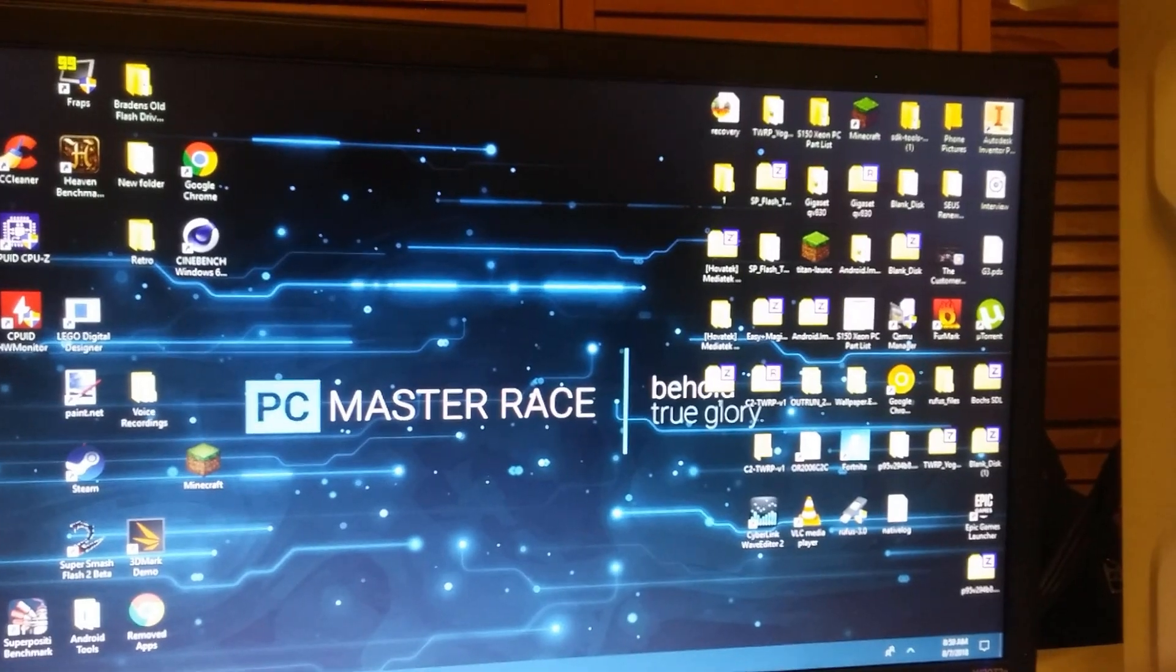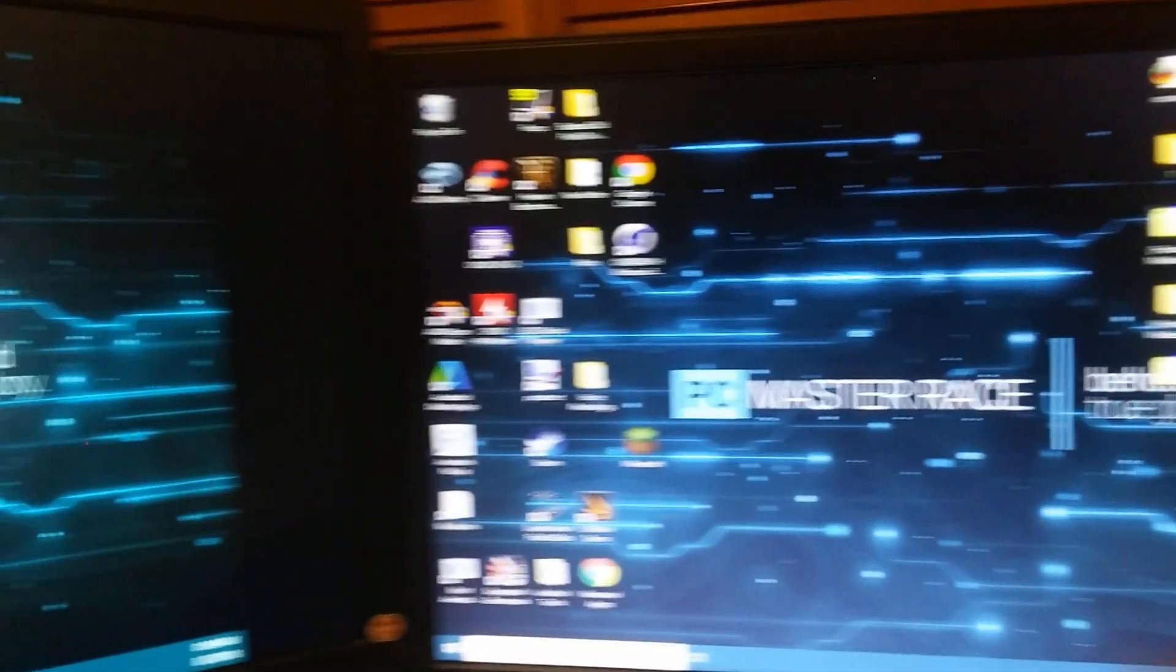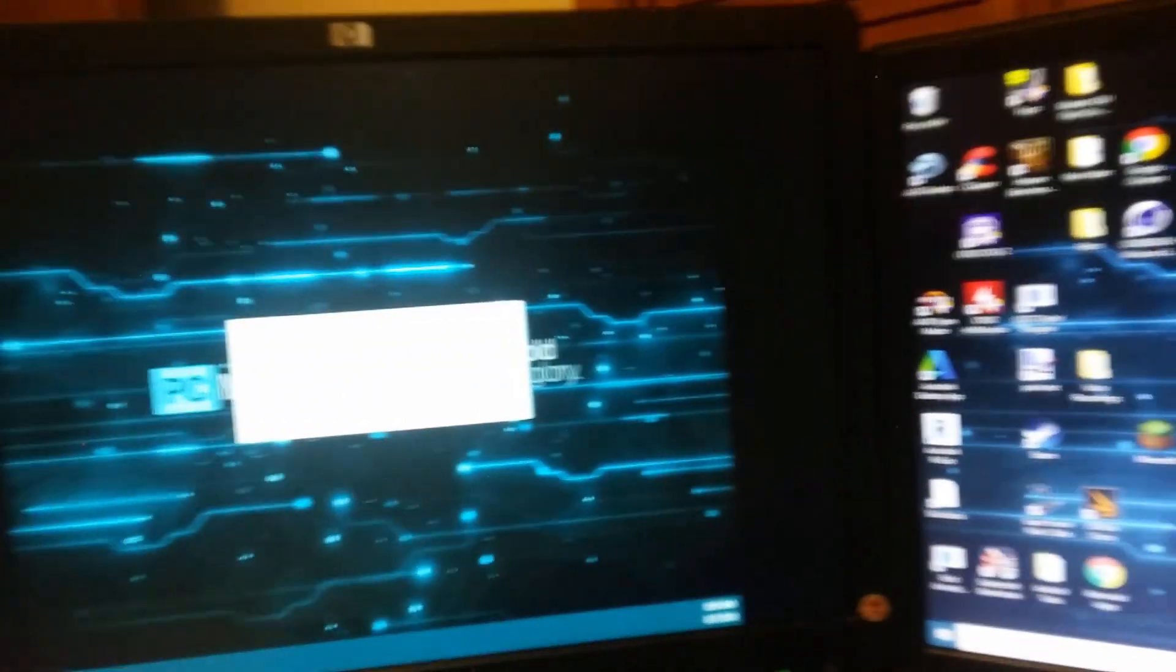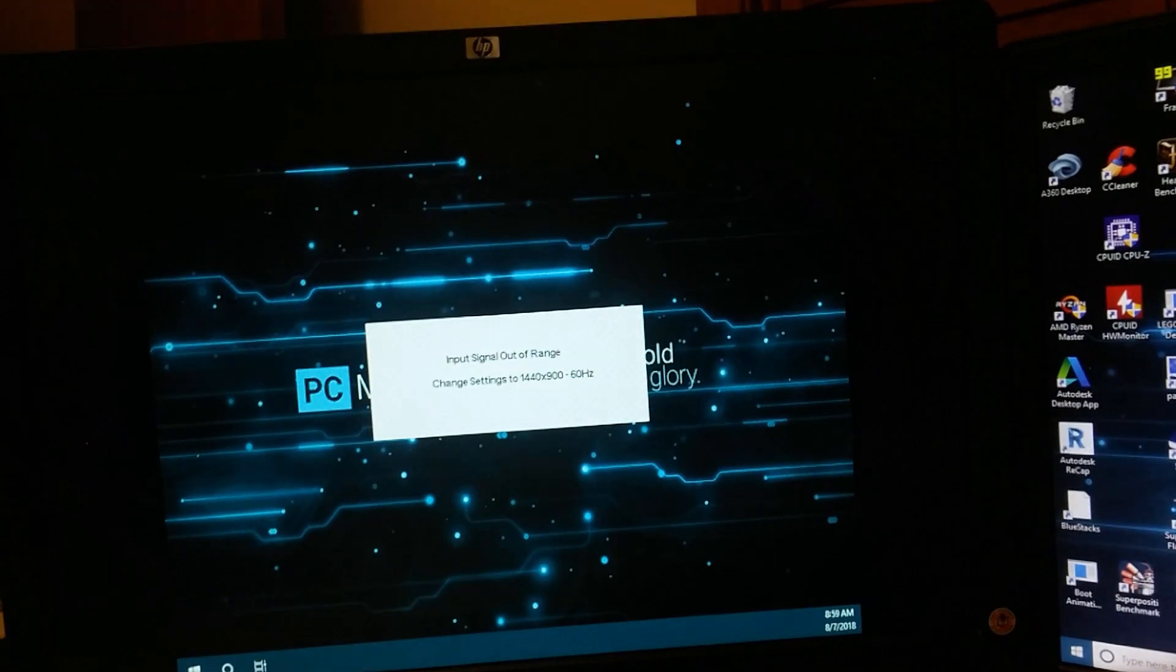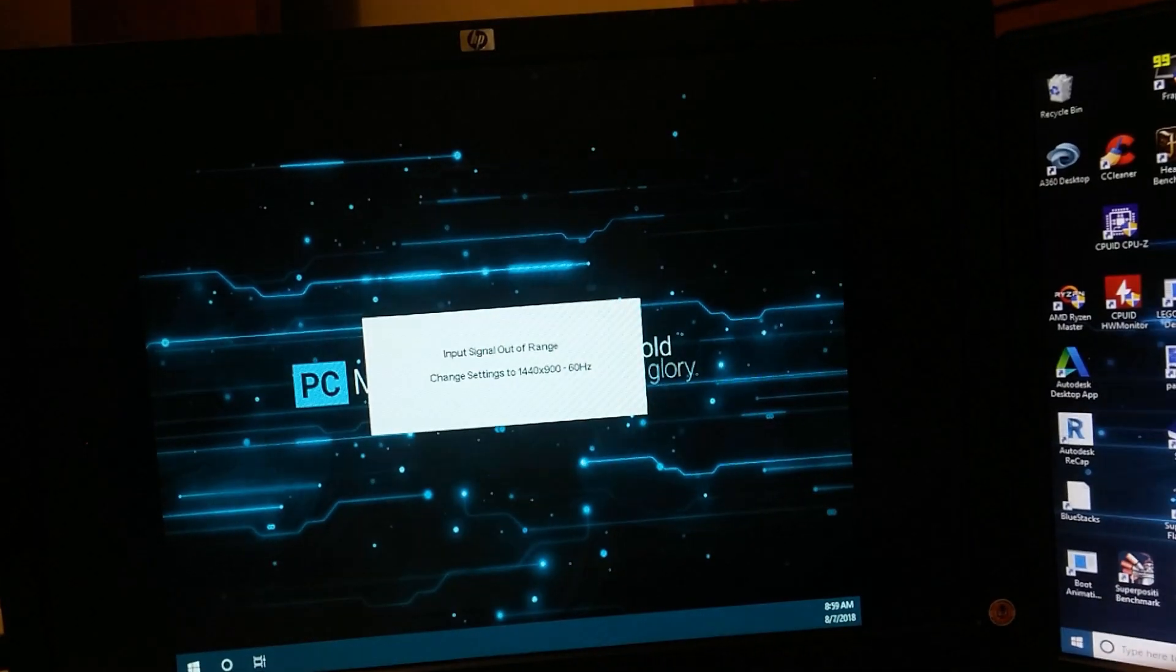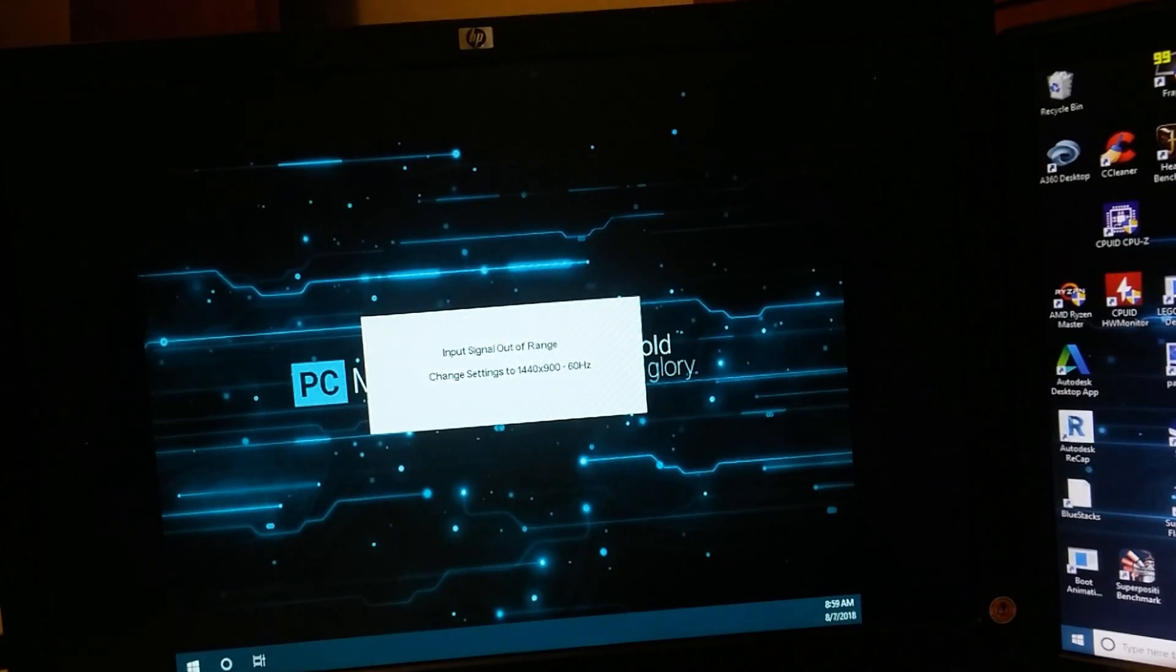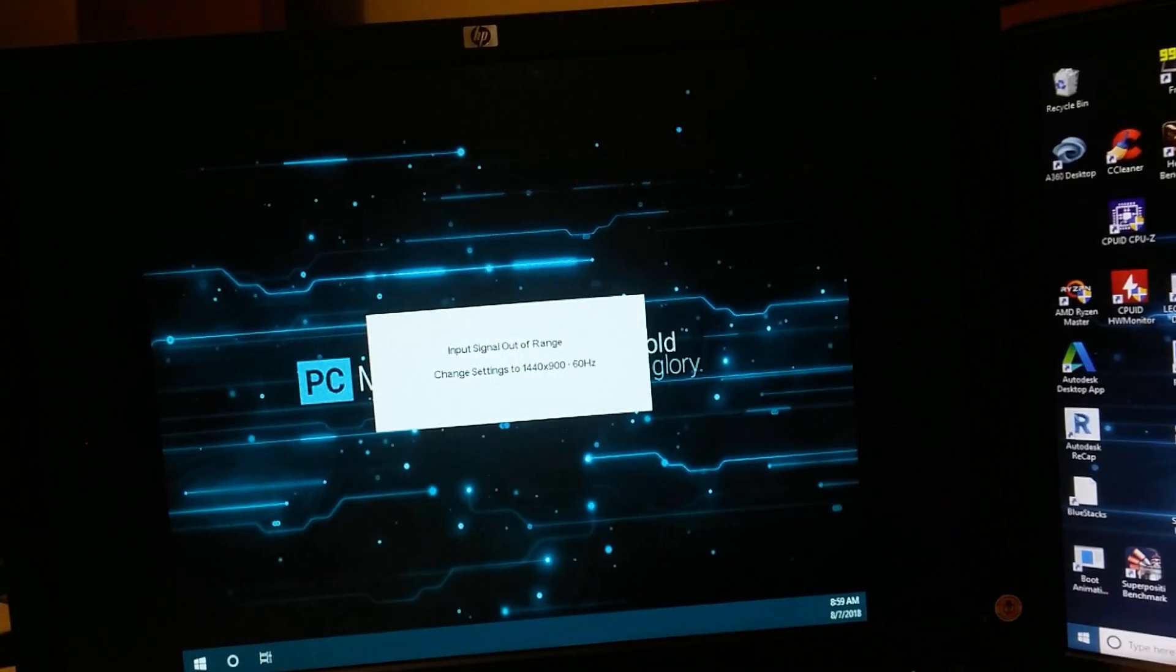So, the overclock rendered my secondary monitor useless, but other than that and any other time I tried to overclock this iGPU, Windows booted up and I was able to run some tests.